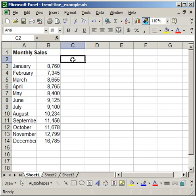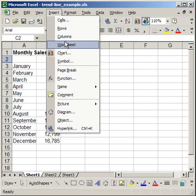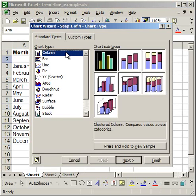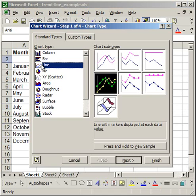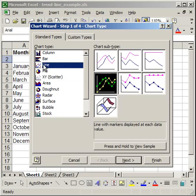Now, to create the chart, I'm going to go up to insert and click chart. I'm going to create a line chart. You can choose a number of different types of charts. XY scatter plots work very well for this also, but I'm going to stick with a regular line chart. And I'm going to go with the default type, the line with markers displayed at each data value.